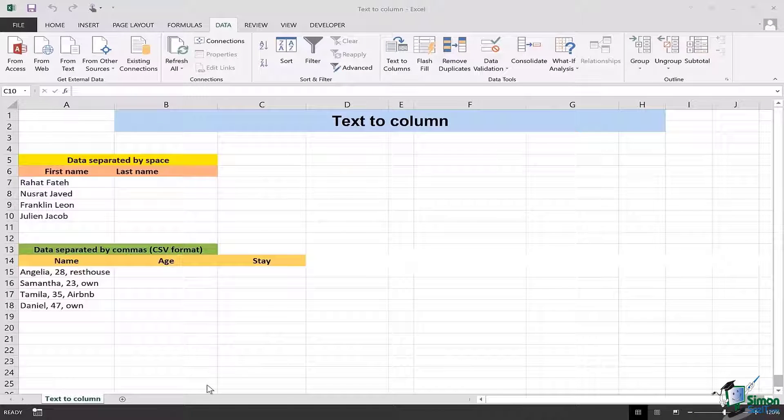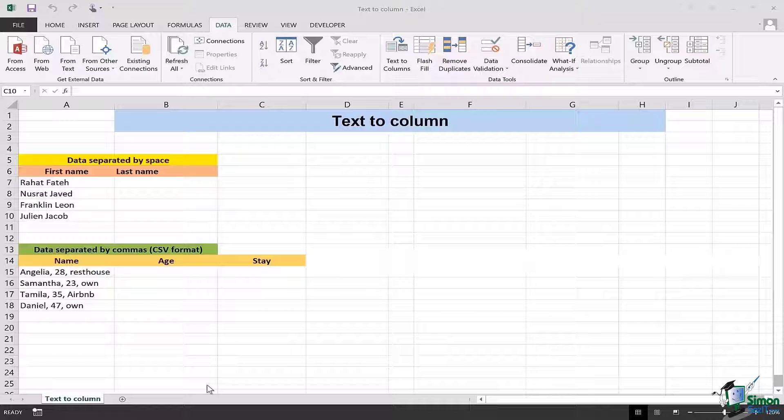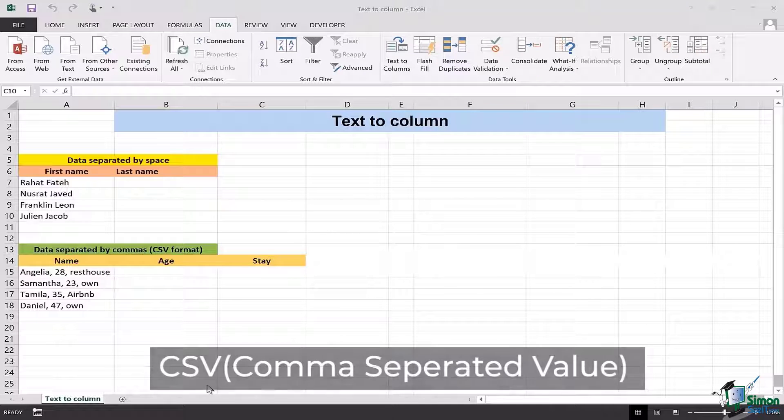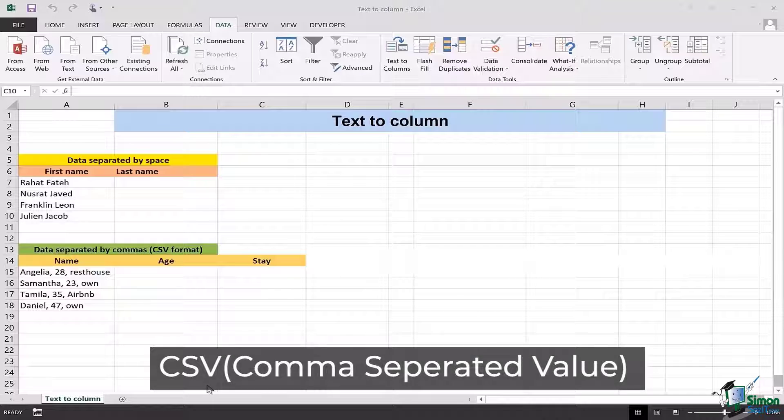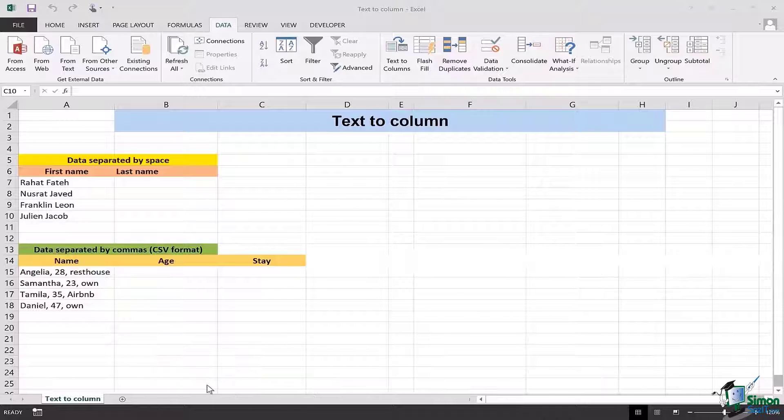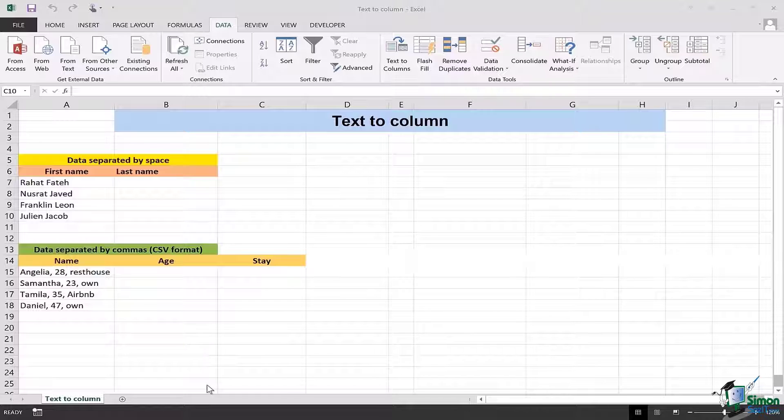Most of the times the data is separated either by a space or it is a CSV format, meaning comma separated values. We're going to look at both of them and see how we can change the text to column.